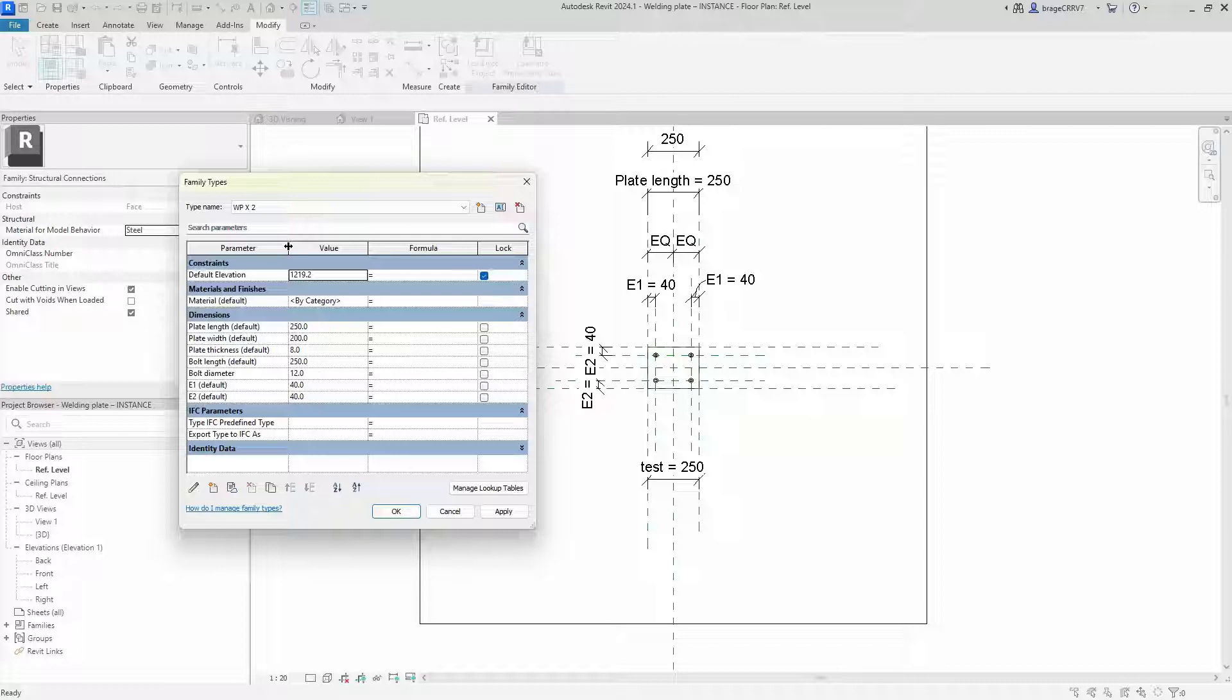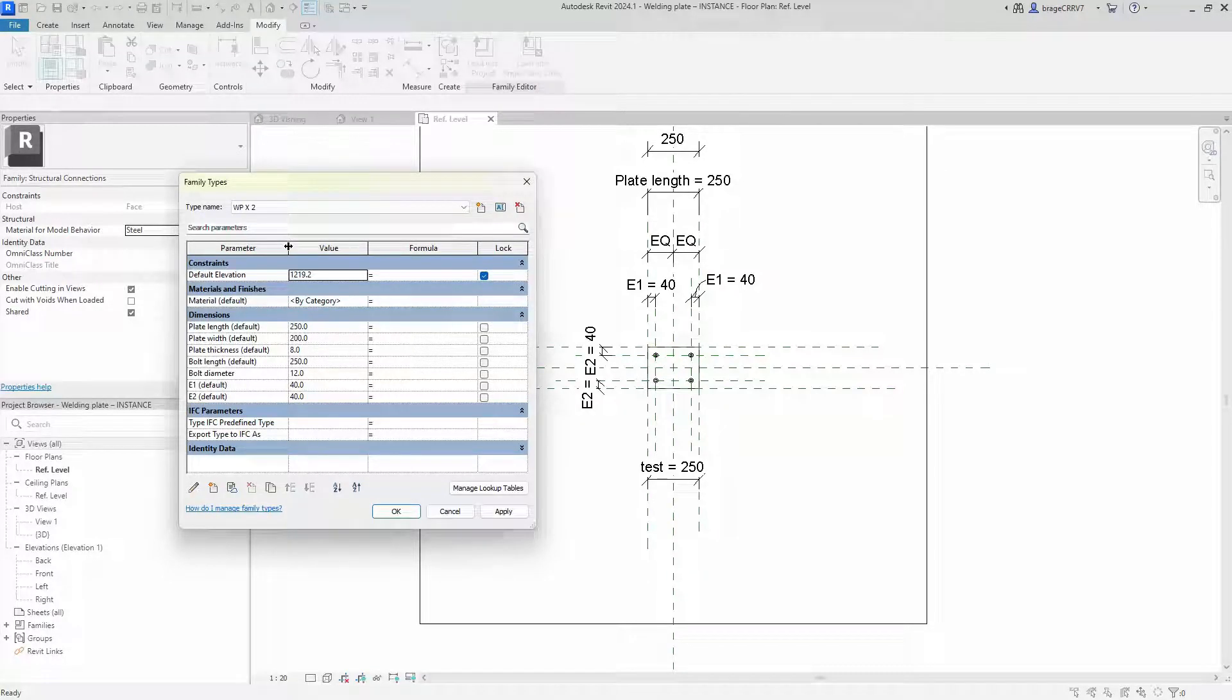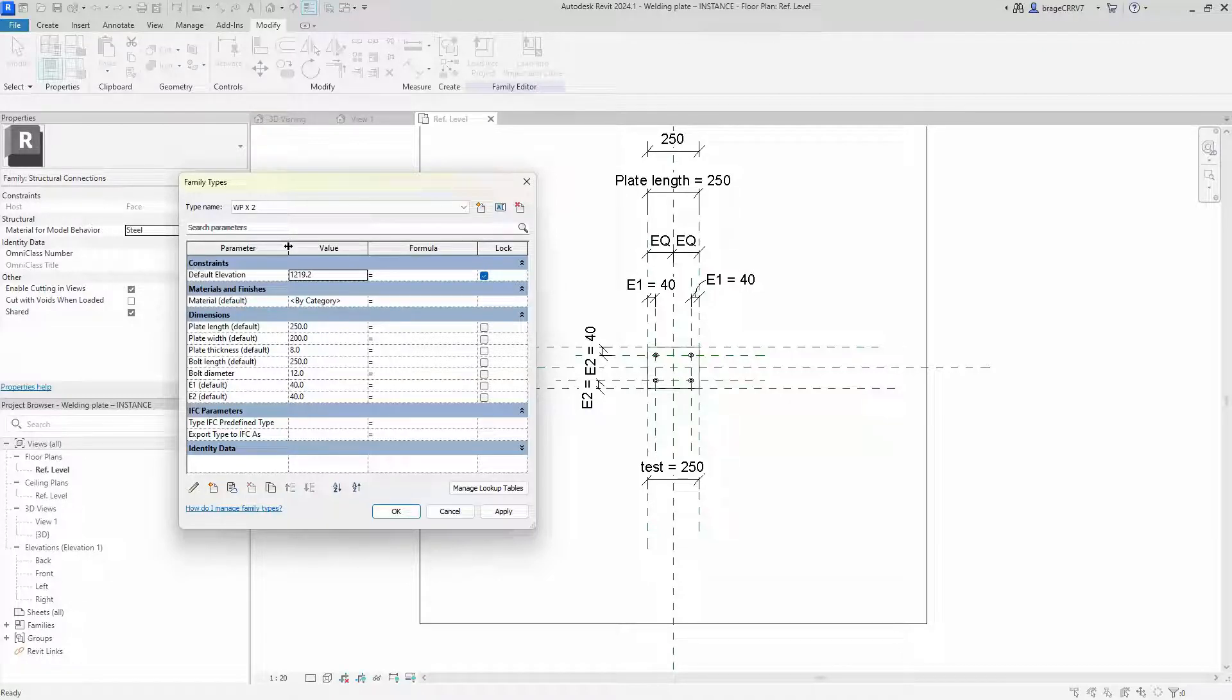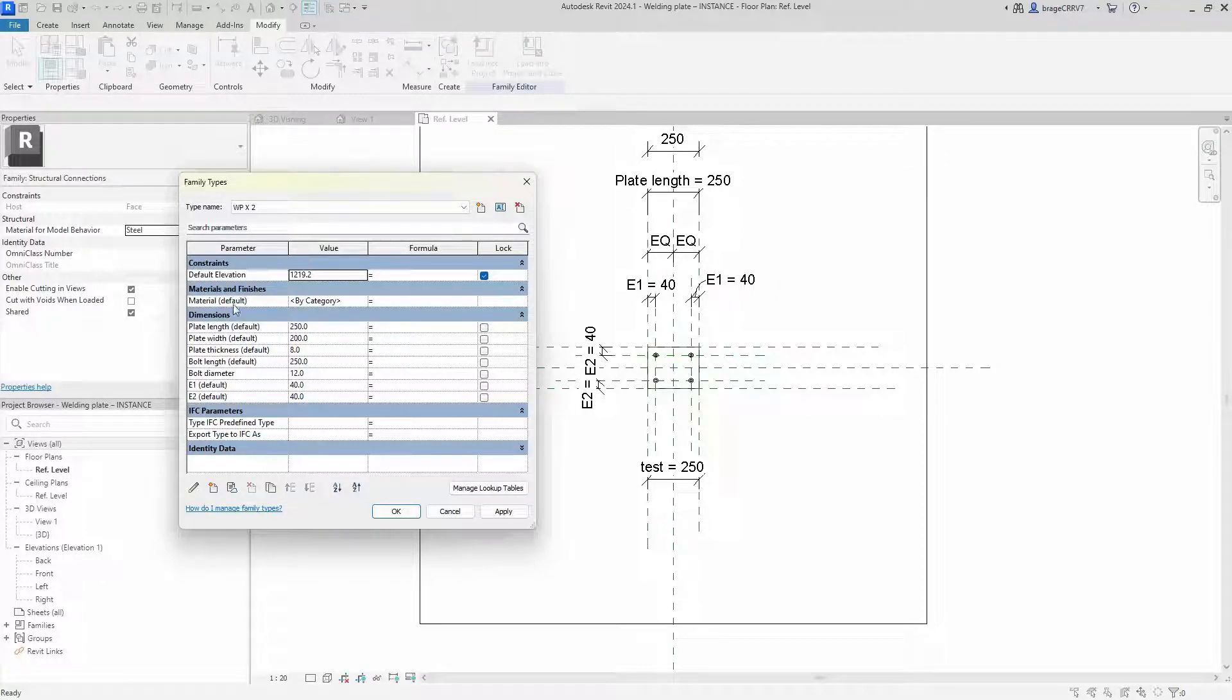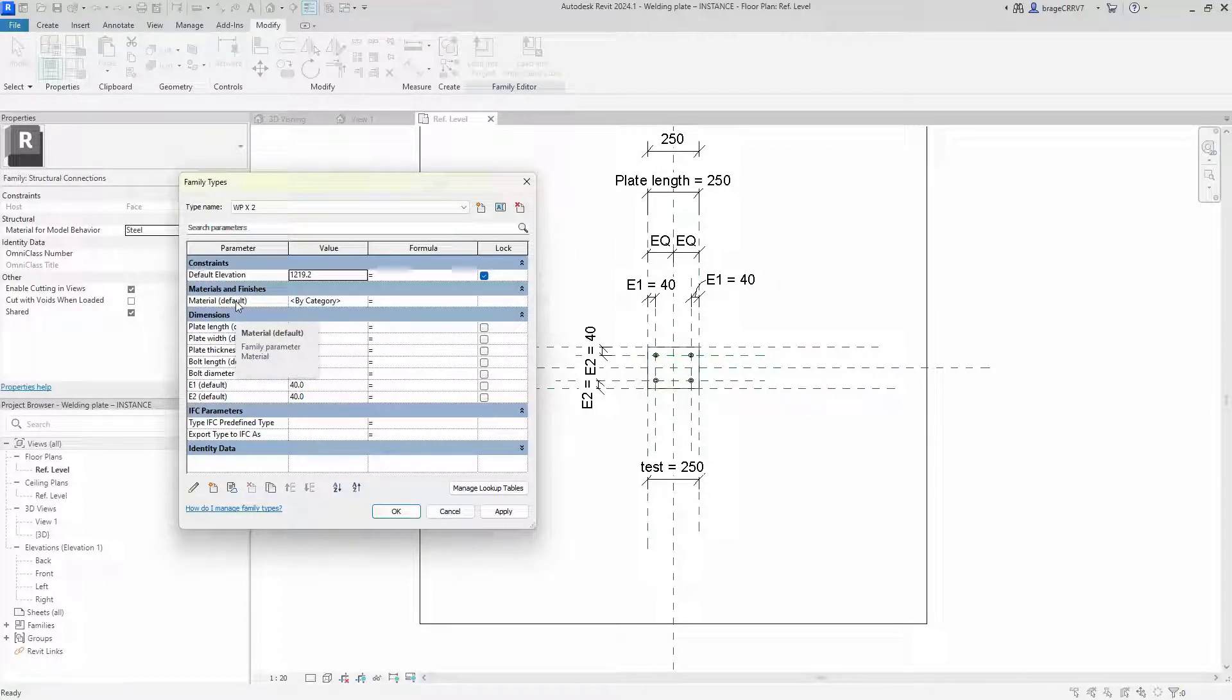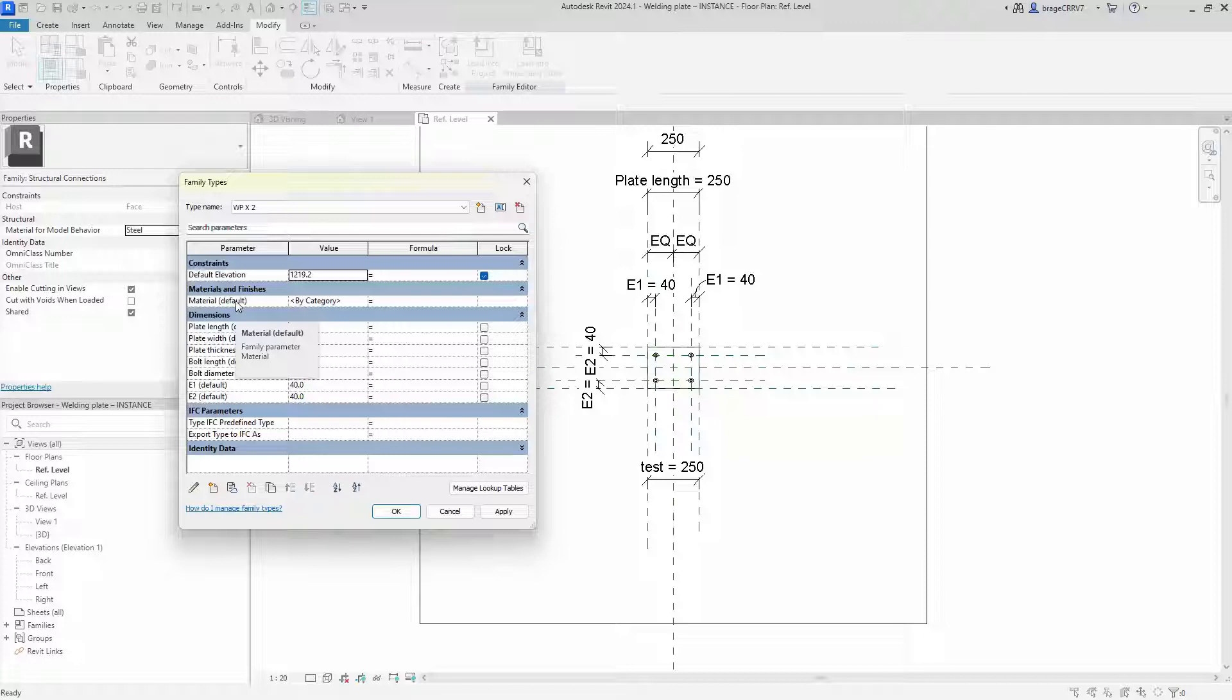The drawback is you can't use type parameters in instance parameters formulas and the other way around. A good idea to mix it up is maybe the material here will be a type parameter because every welding plate will have the same material independent of the plate length and width.